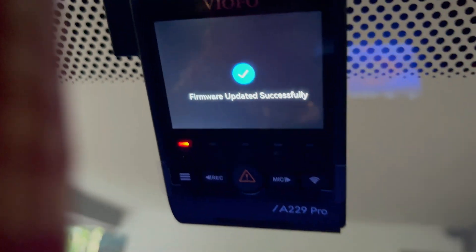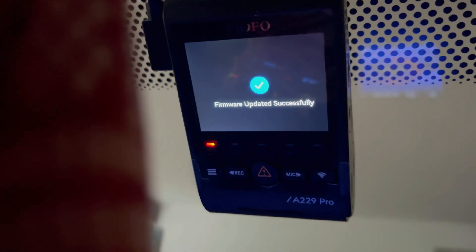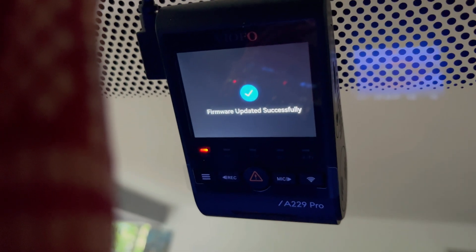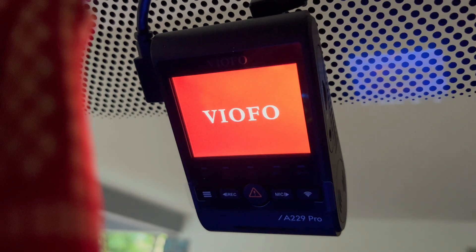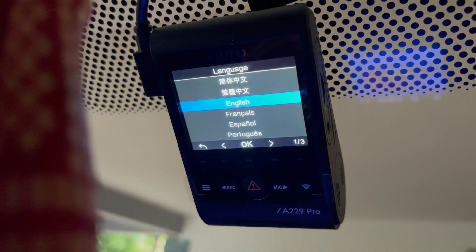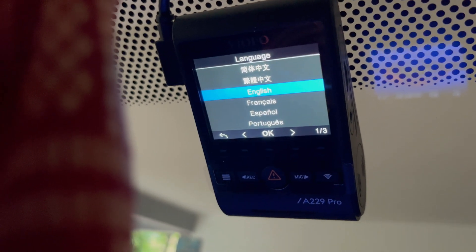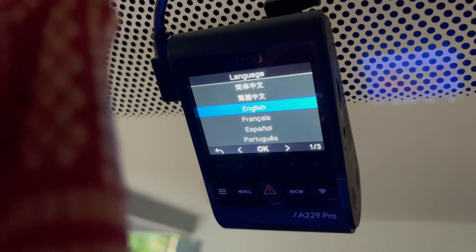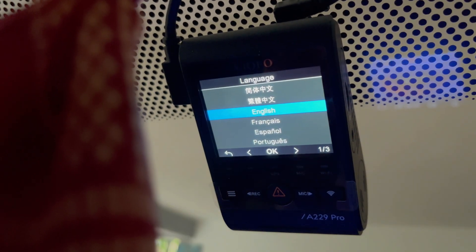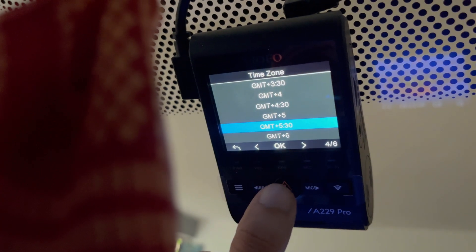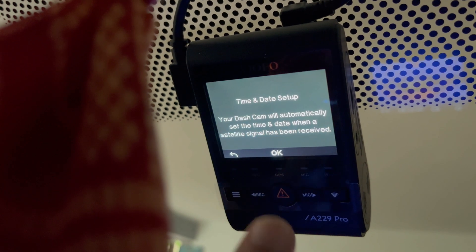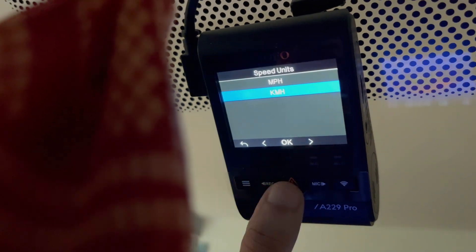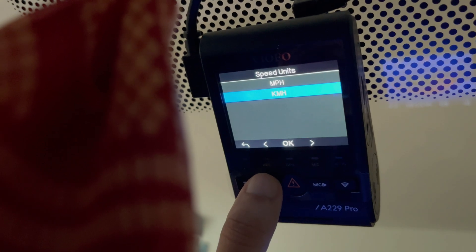So the firmware has been successfully updated. A message has been displayed over here. This will restart the dash camera and now it will ask us to select the language of the dash camera which you prefer. Select the language, press on the ok button. Select the time zone, select ok. Then you can select from speed units mph to kilometer per hour. Select any of it.